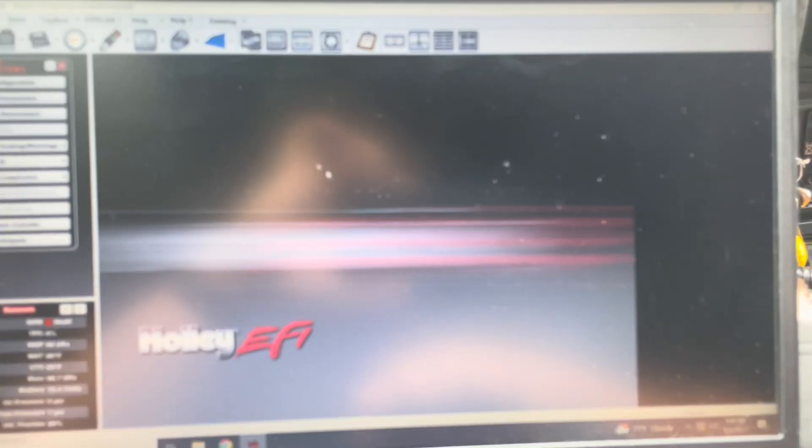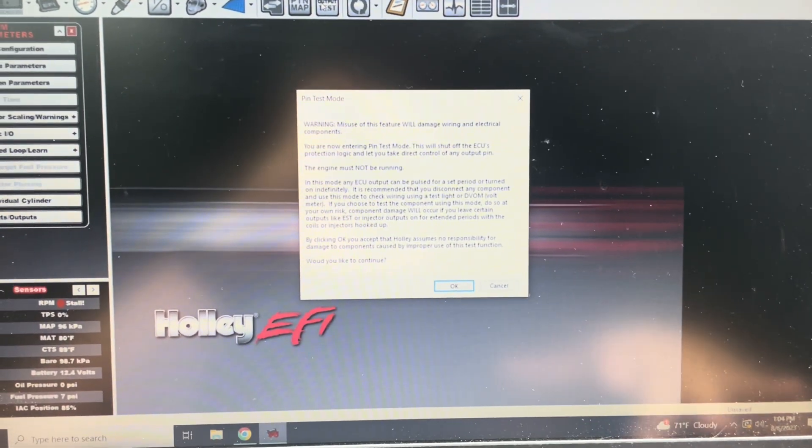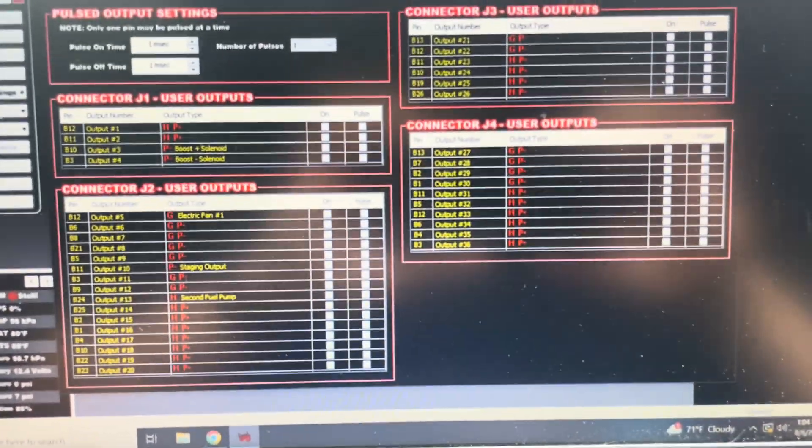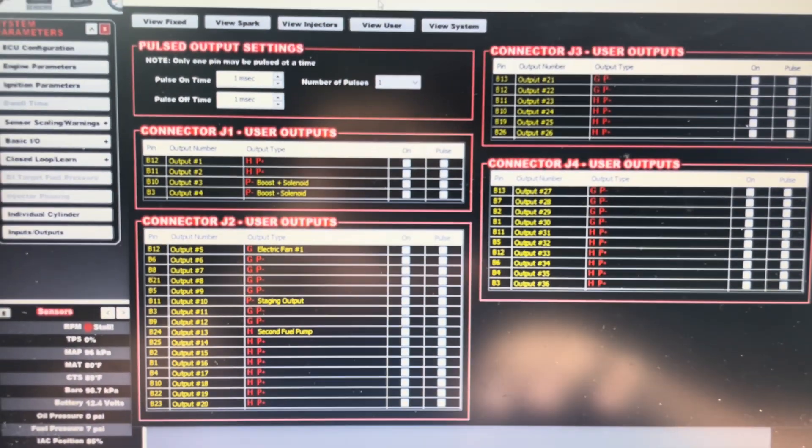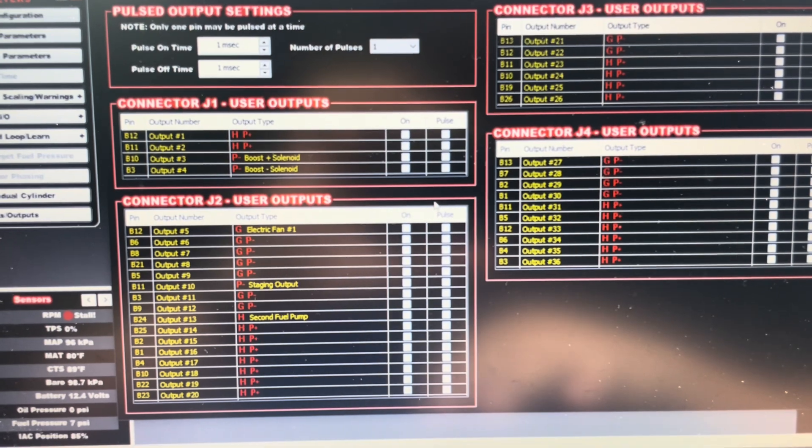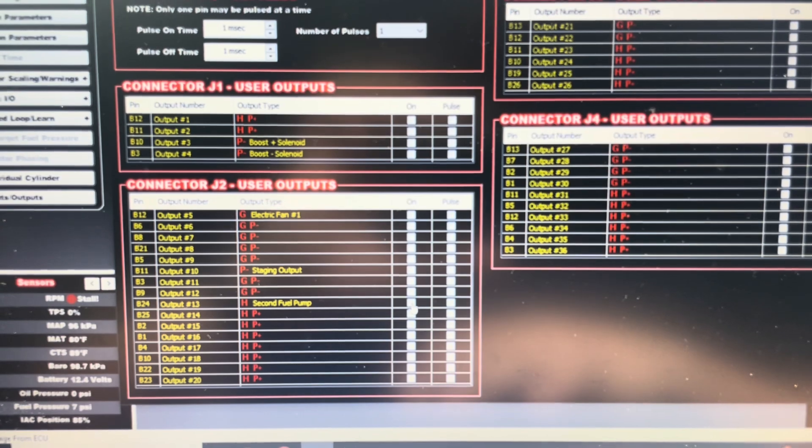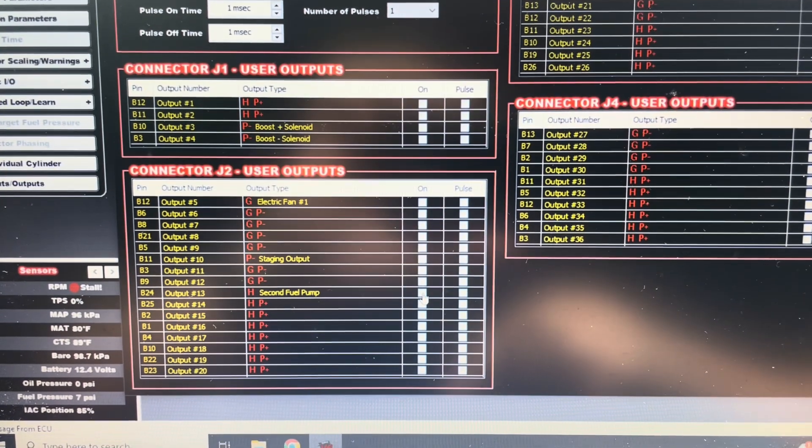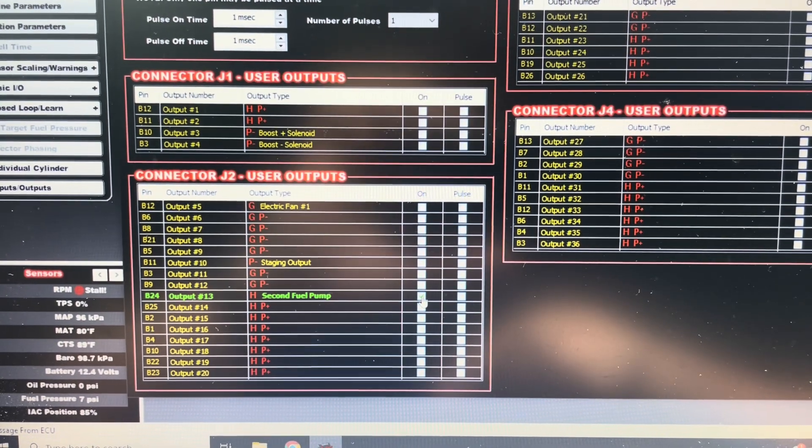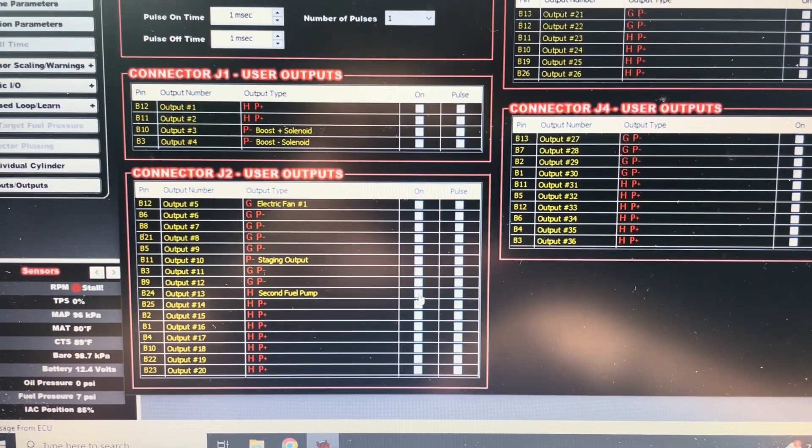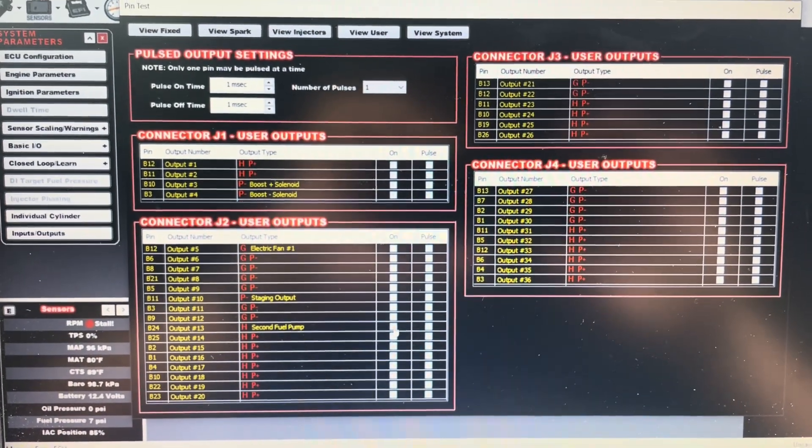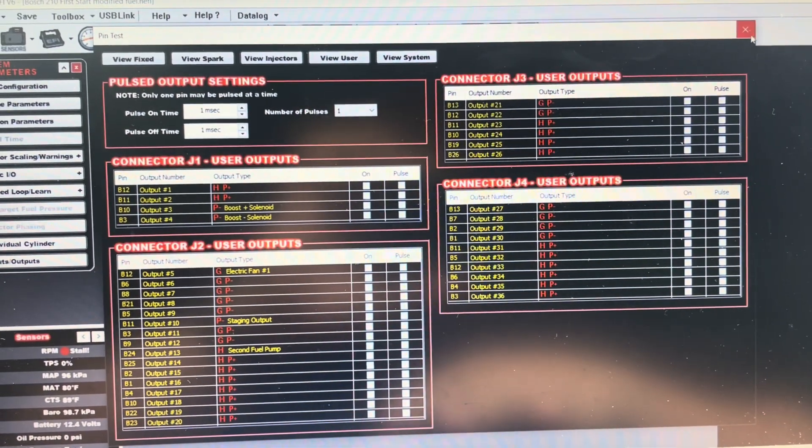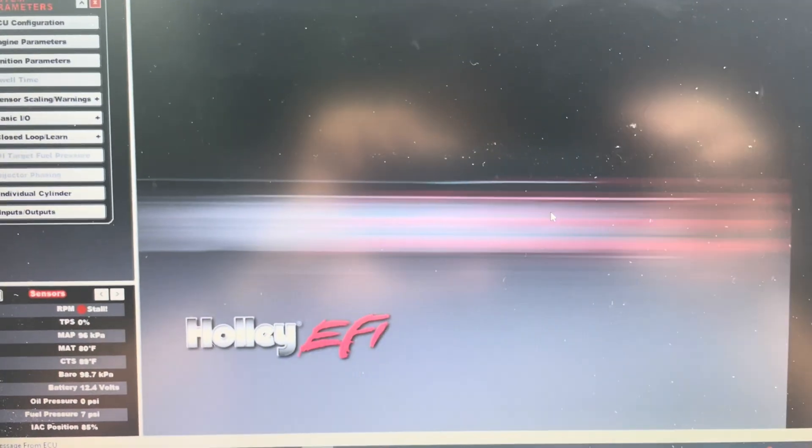So if you got the latest build, you have this output test function. So if you open it up, it's going to initialize the screen here. This allows you to test your IOs. So what we're going to do is we're going to enable the second fuel pump to be on. So when I click this box, it should hopefully turn the fuel pump on. Hopefully you could hear it from here. So you could hear it running. So we could verify it that way. That's through the software. We're going to close out of here.